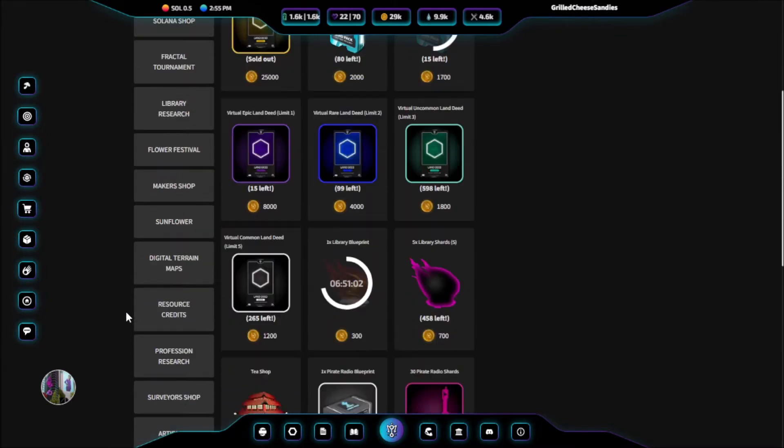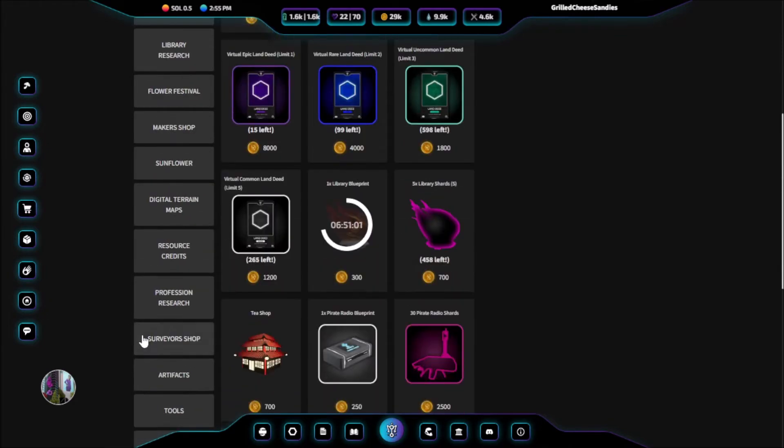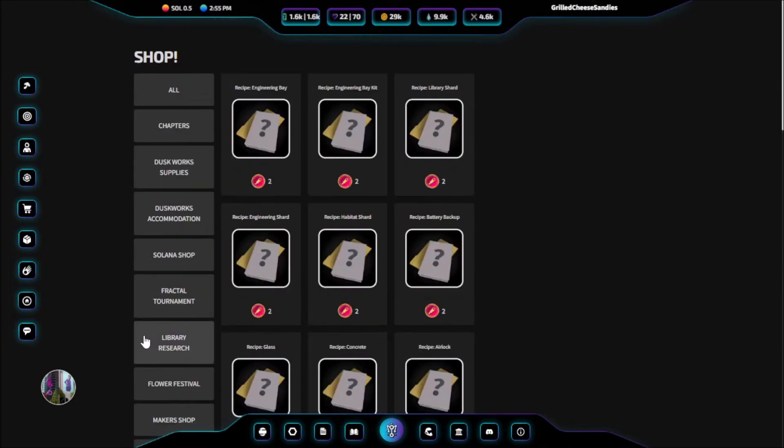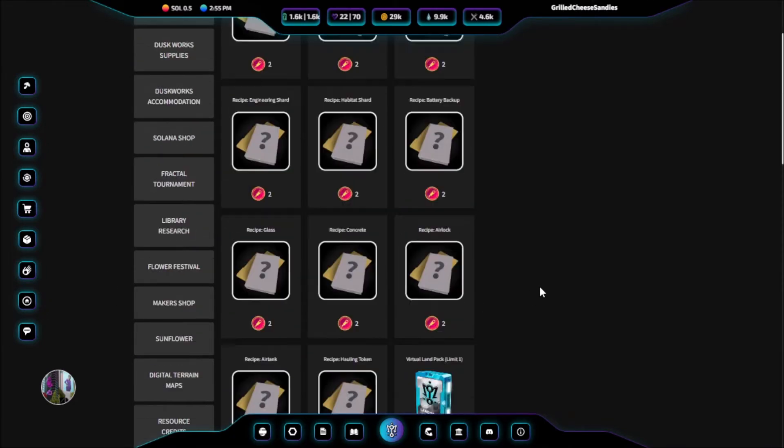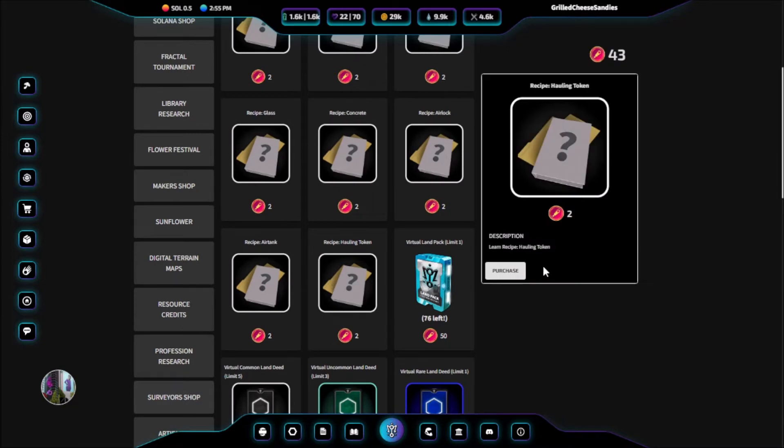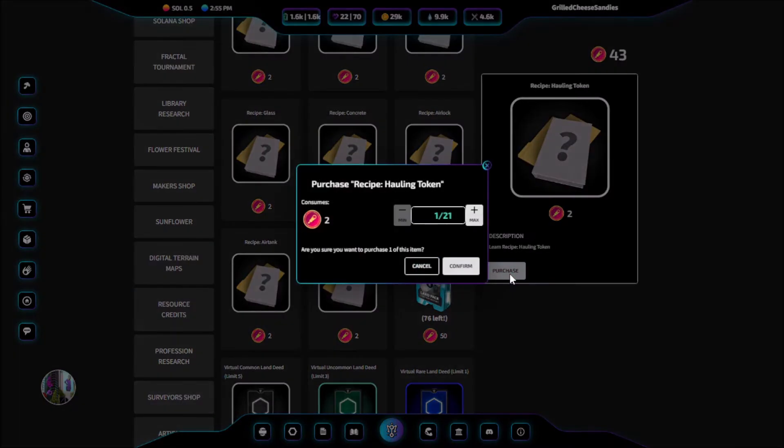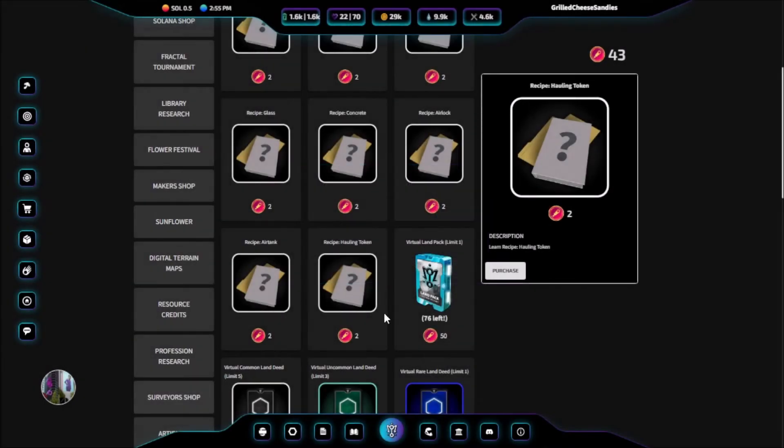However, you will be able to purchase them from the marketplace. To create our hauling tokens, we will first need the recipe to make them. That recipe is found in the shop, costing 2 surveyor coins.